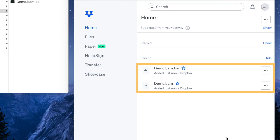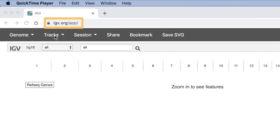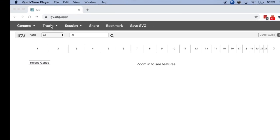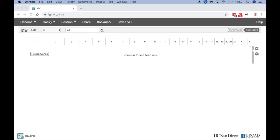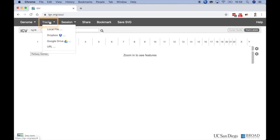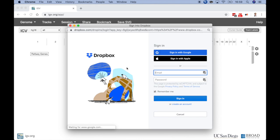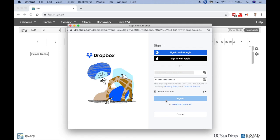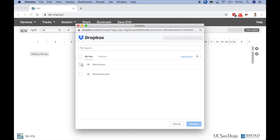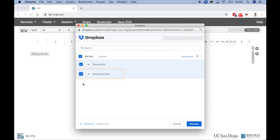Now that my sequencing data is on Dropbox and accessible to my colleagues, let's open it up in IGV web. To load the data from Dropbox, go to the Tracks menu, select Dropbox, enter your Dropbox credentials, and select your data. Note that if you're loading a BAM file, you will also need to load its corresponding index file ending in BAI at the same time.